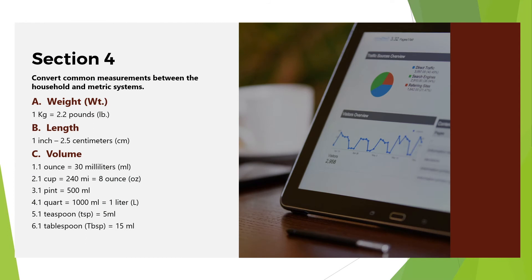Section 4: Convert Common Measurements between Household and the Metric Systems. Weight: 1 kilogram equals 2.2 pounds. Length: 1 inch equals 2.5 centimeters. Volume: 1 ounce equals 30 milliliters; 1 cup equals 240 milliliters or 8 ounces.